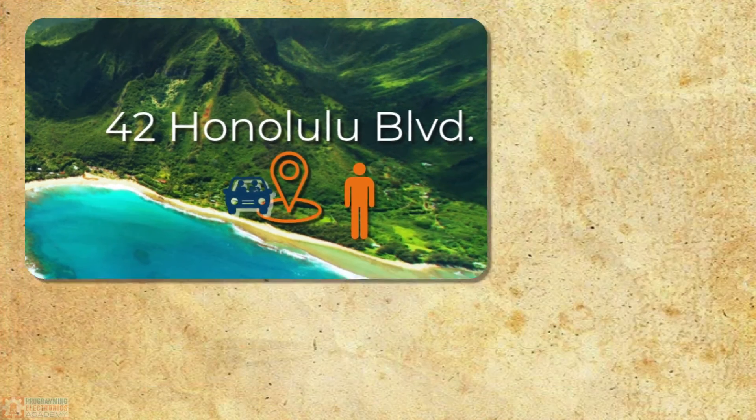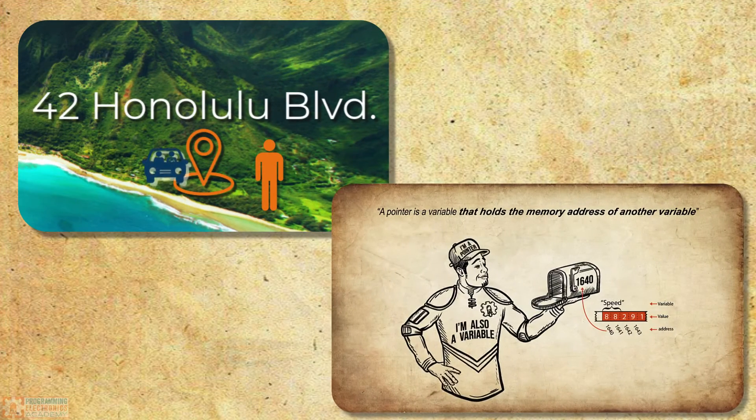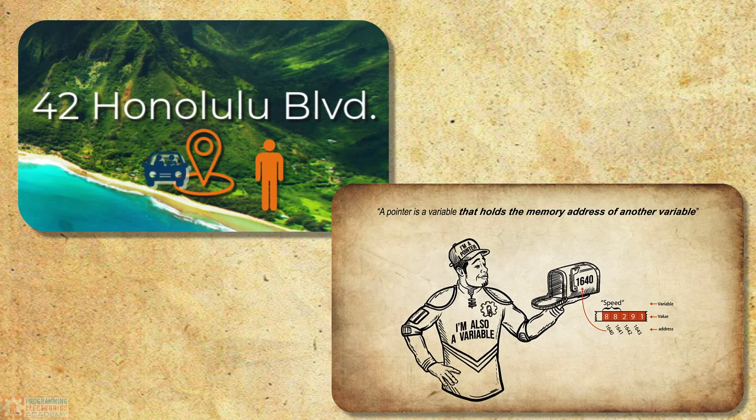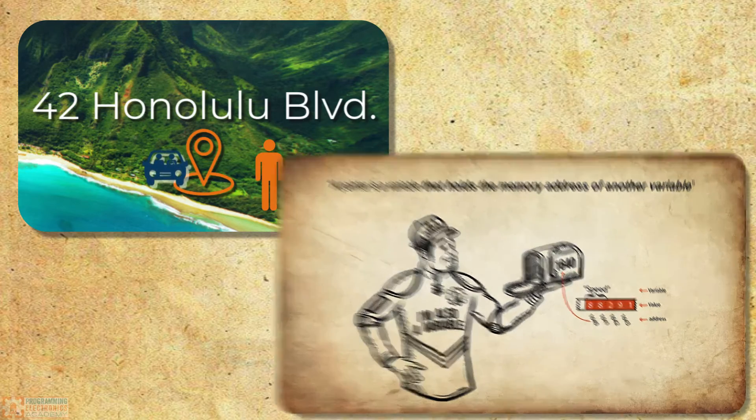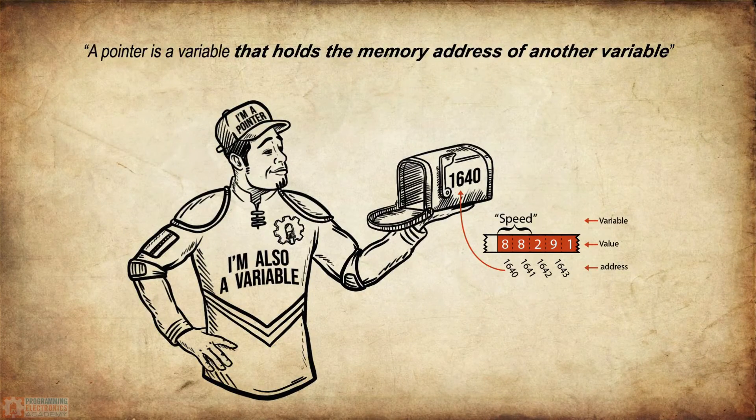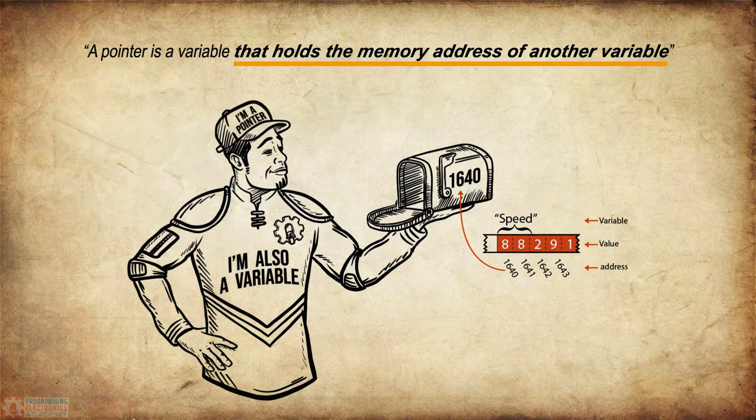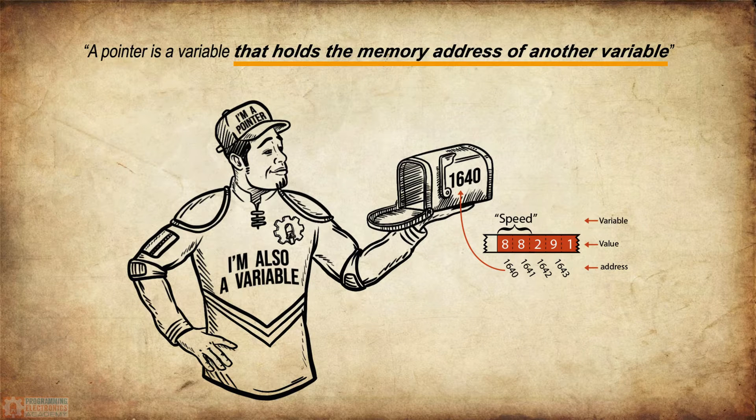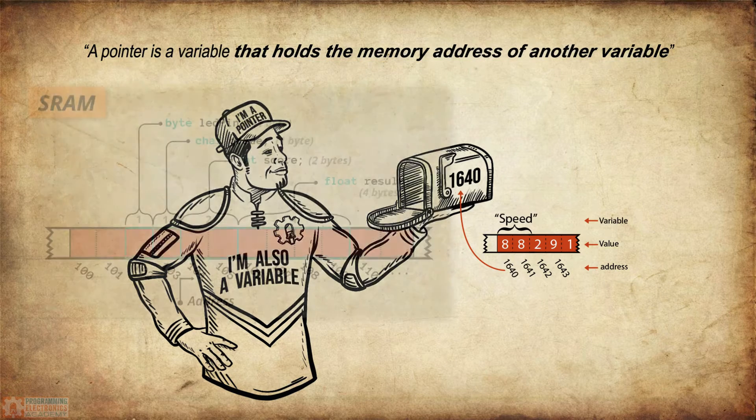So what do these memory addresses have to do with pointers? Well, kind of everything. So let's go back to our pointer definition. A pointer is a variable that holds the memory address of another variable. So a pointer holds the address of another variable.